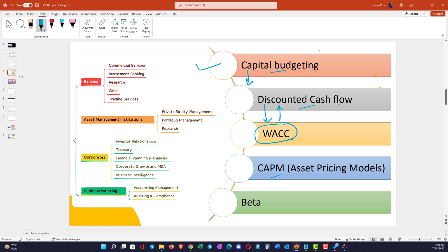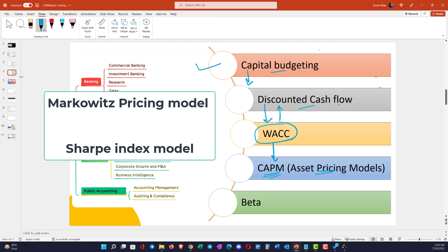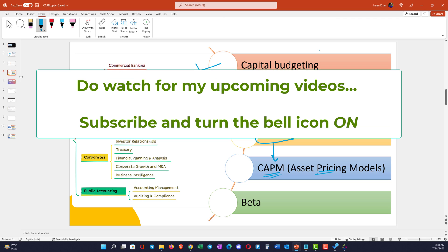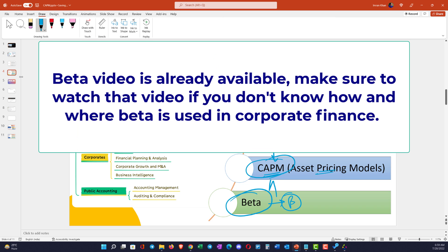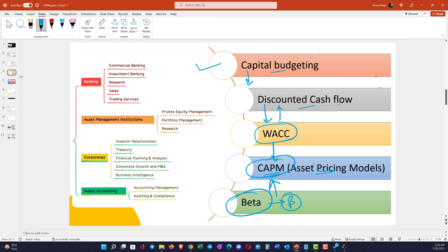I want to explain all the concepts before I jump into explaining WACC. To compute WACC, we need to understand different asset pricing models. CAPM is one of those asset pricing models; there are others like the Markowitz pricing model. This video is specifically focused on CAPM. For CAPM, we also need to understand a concept called beta. Once you understand beta, you can compute CAPM; using CAPM you can compute WACC; using WACC you get discounted cash flow, which feeds into capital budgeting.